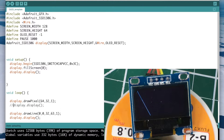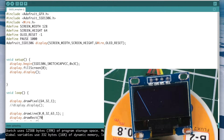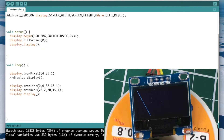Now let's add a rectangle with display.drawRect(). The first two arguments are the X and Y of the upper left corner of the rectangle. We'll place it at X=70, Y=2. The next argument is the overall width — we'll use 30 — then the height, which we'll set to 15, and finally the color=1. This draws just the outline of a rectangle.